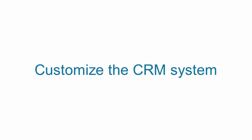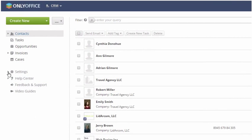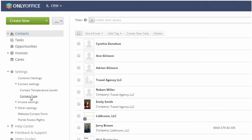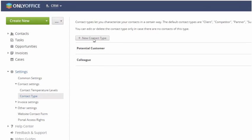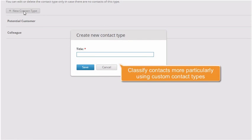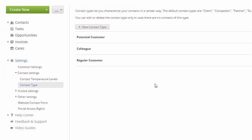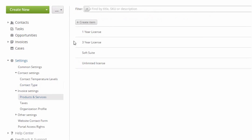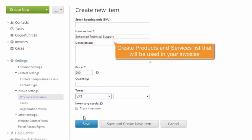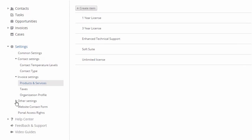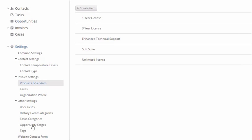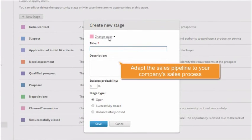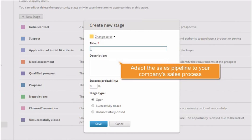Customize the CRM system. All of the CRM items can be adjusted so that they satisfy your requirements. Custom contact types will help you to classify persons and companies more particularly. Fill in the products and services list to use it when creating invoices for your customers. Add your own opportunity stages to adapt the sales pipeline to the actual sales process in your company.